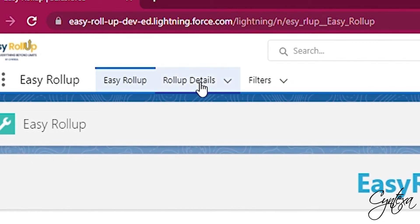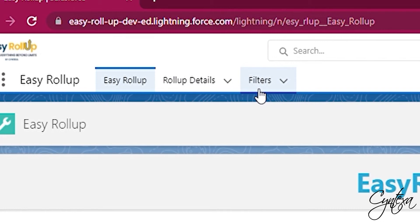The Rollup Details tab has all the records of newly created fields. The Filters tab has all the details of the criteria of all the created filters. Let's start by creating rollups.